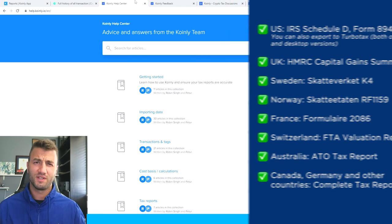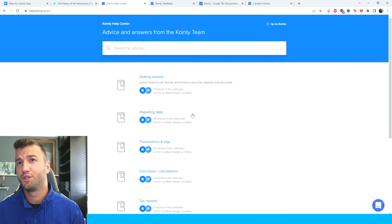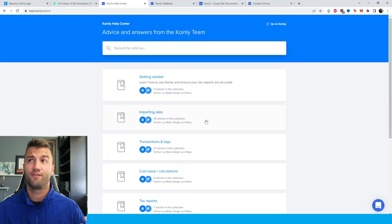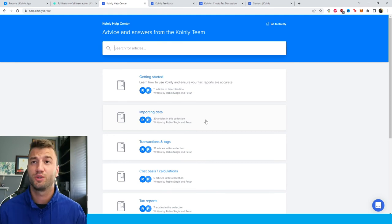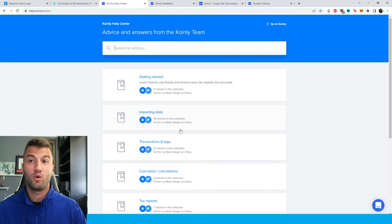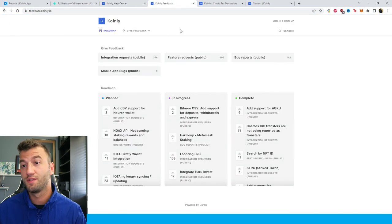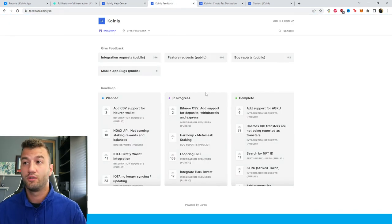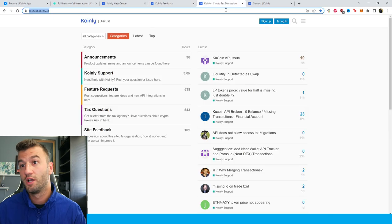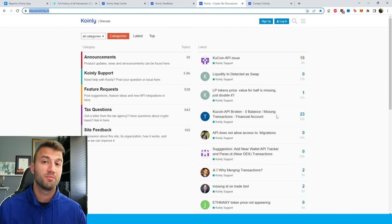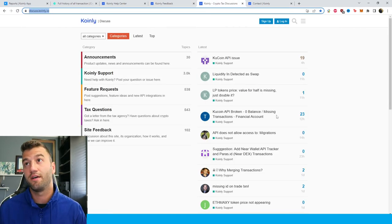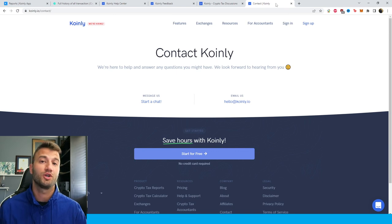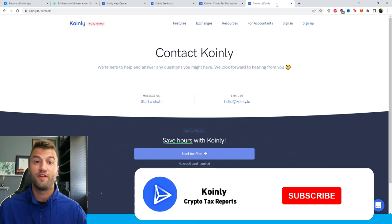That brings us to the end of another wallet integration video. If you need any further assistance, I'm going to leave a bunch of different resources down below. First, we have the Coinly Help Center with countless different crypto tax related articles. We have a feedback section where you can leave any concerns you might be having with our software. Here we have a forum section where you can talk to members of our community as well as our staff. And lastly, we have a contact section where you can send us a message directly and we'd love to help you out.